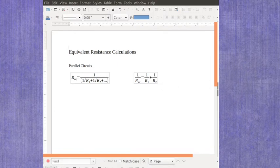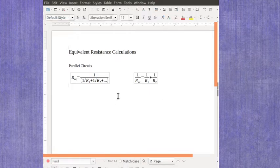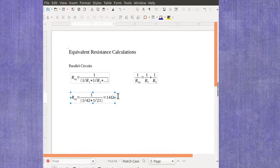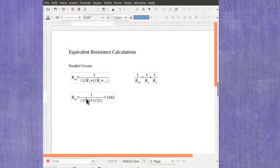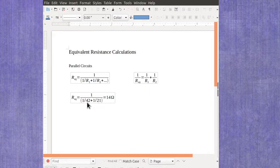So let's take an example with just two resistors and show you how that calculation works out. So in this case I've got a 42 ohm resistor and a 21 ohm resistor. When I did these same things in series, I just added the 42 and the 21 to give me 63.